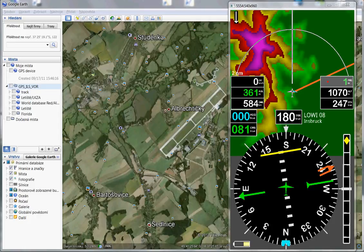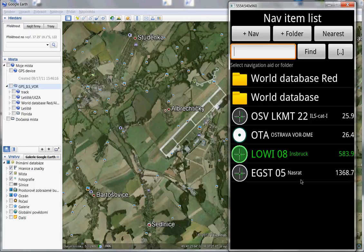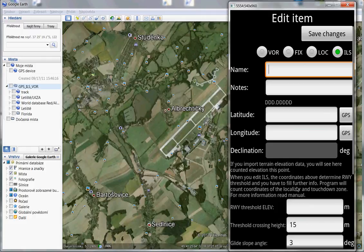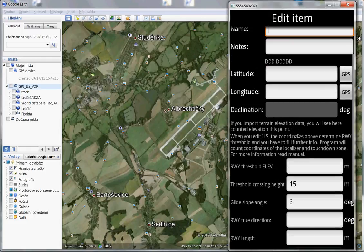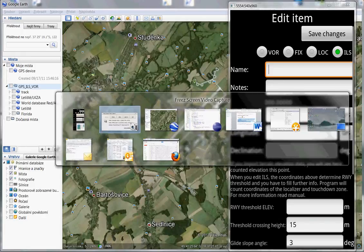Today I will show you how you can make your own ILS or VOR. The most difficult way is to write it — when you open your NAV item list you can press the plus NAV button and input what you want: name, note, latitude, longitude. If it is ILS you have to fill more boxes. But there is a simpler way how to make it.